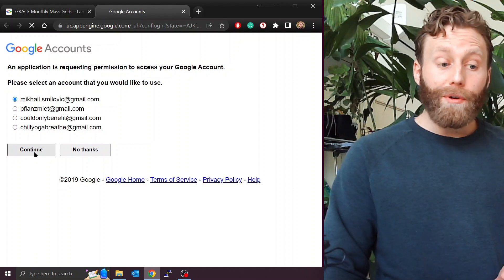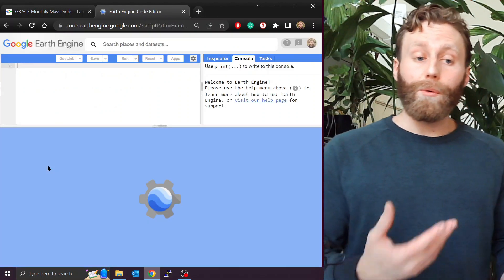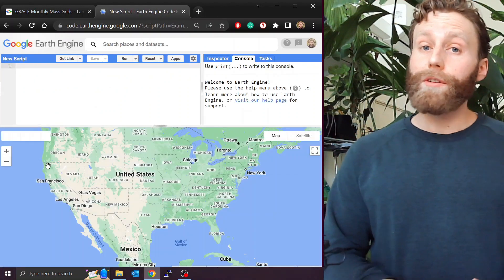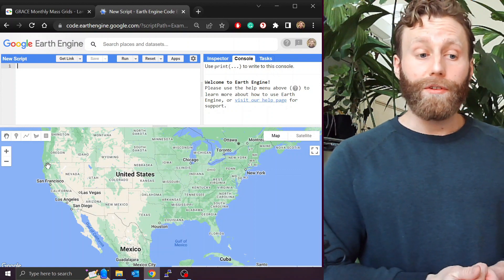If one already has Earth Engine, it opens up in a code editor as such, otherwise one can register for Earth Engine.